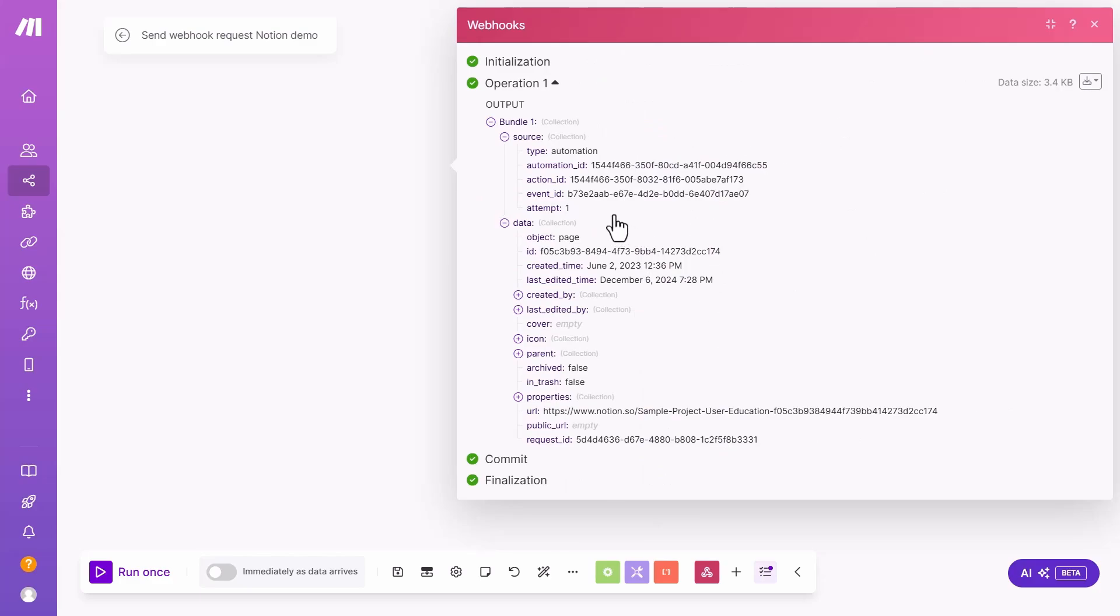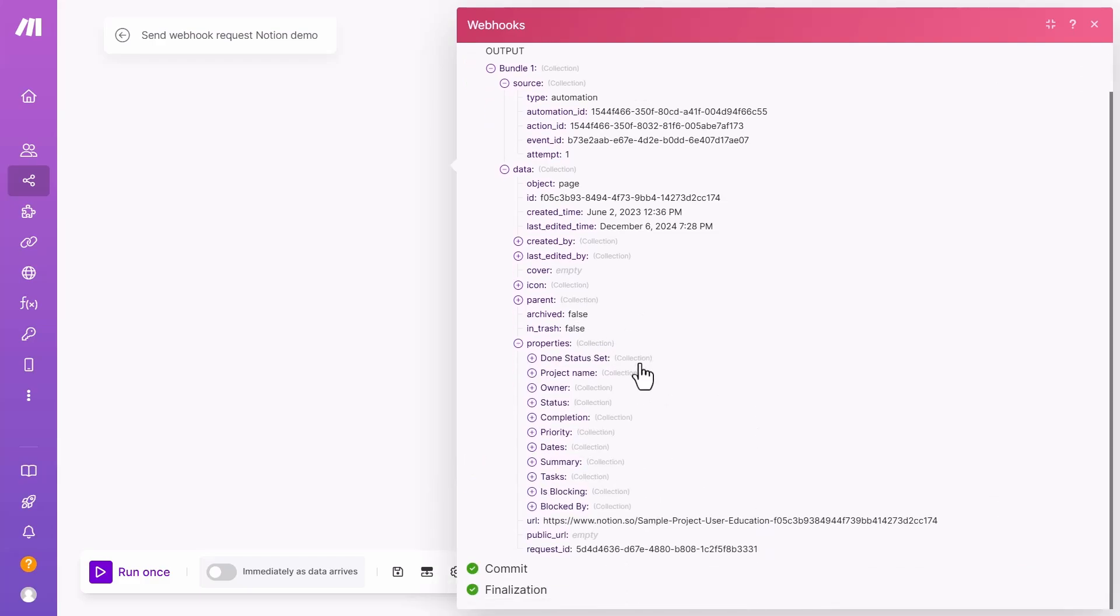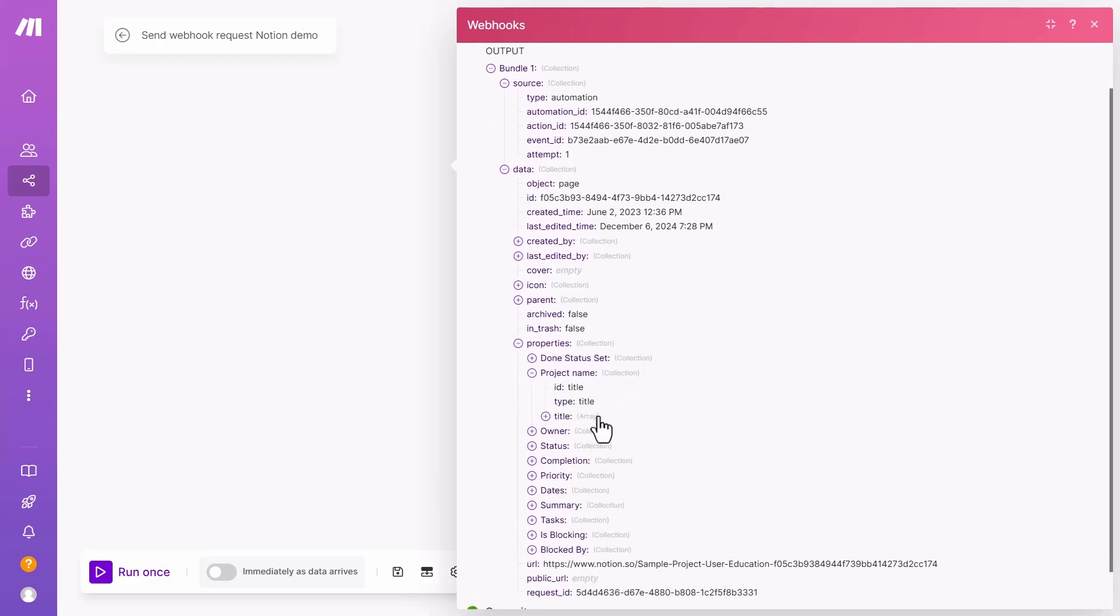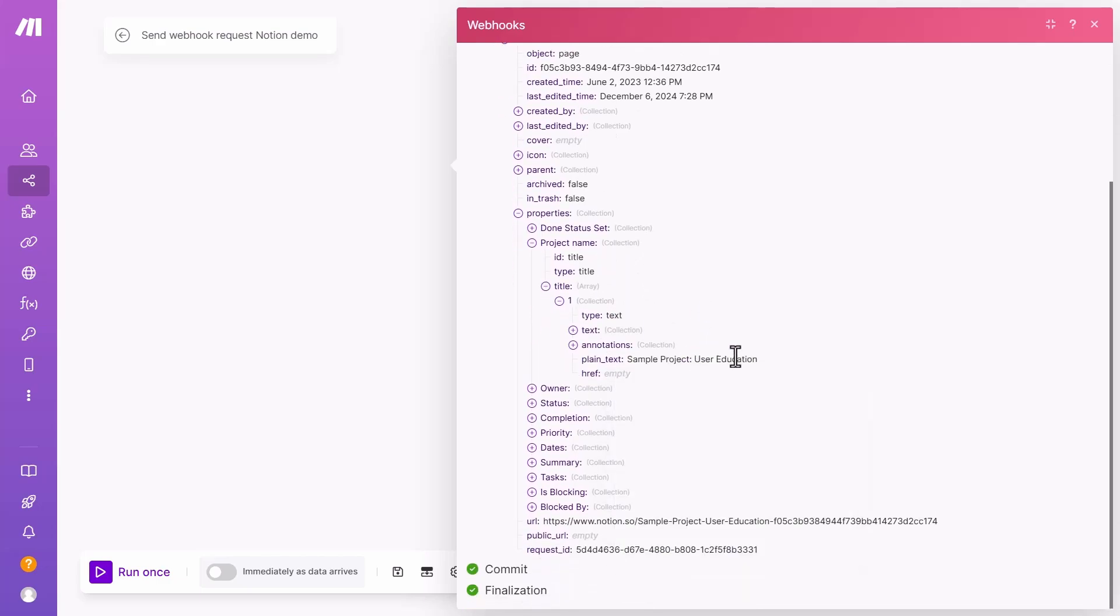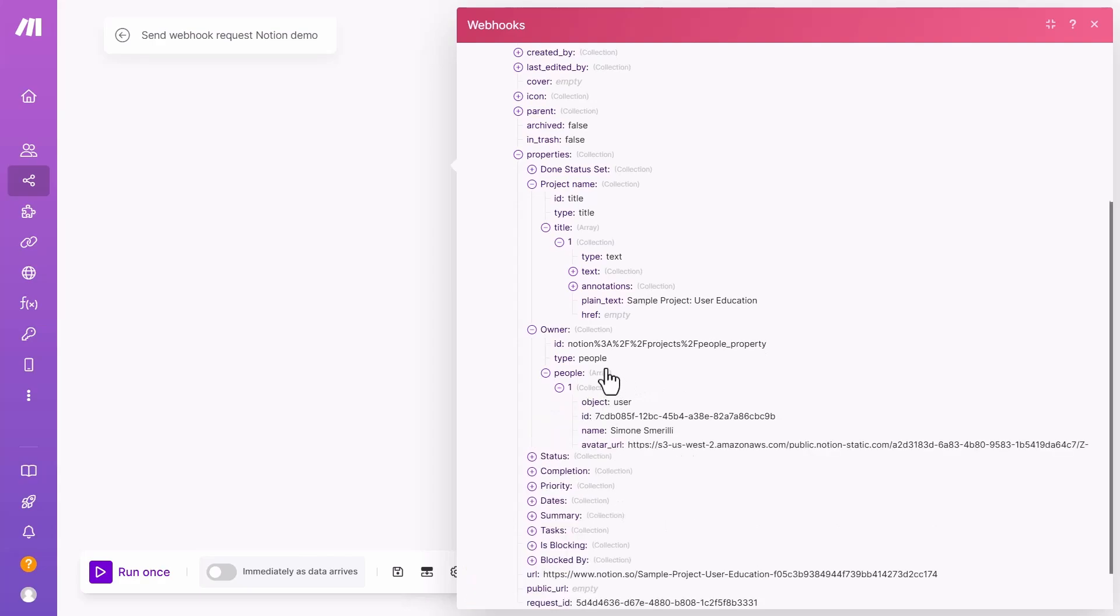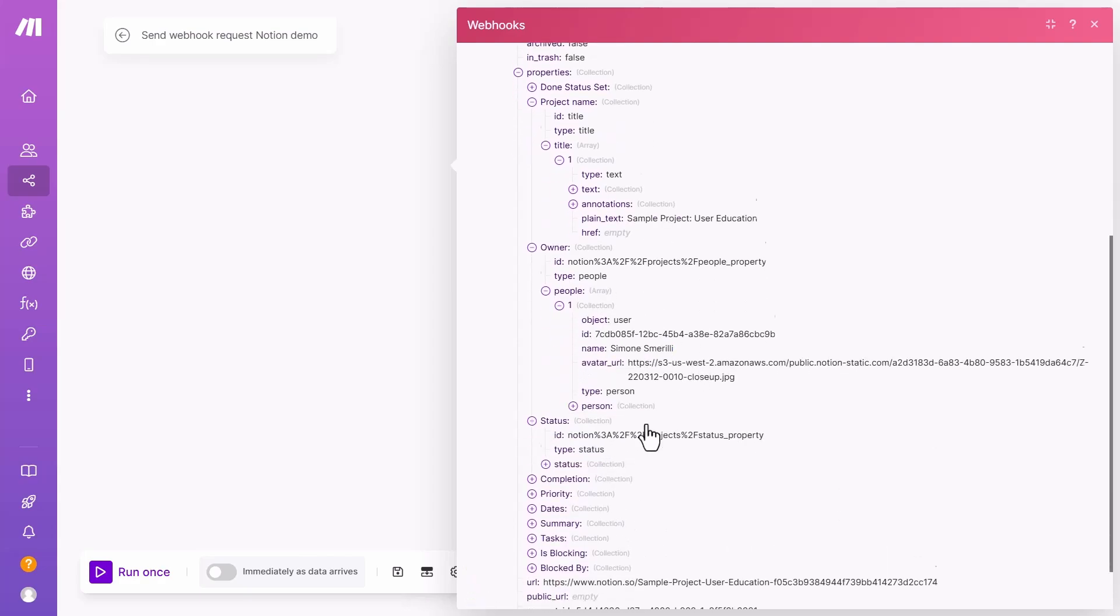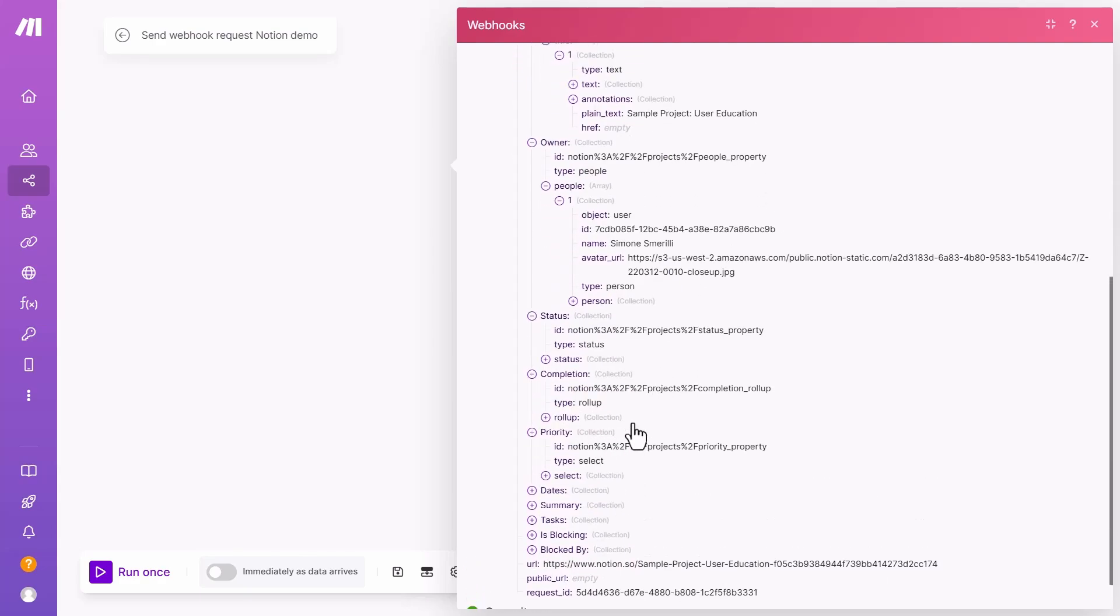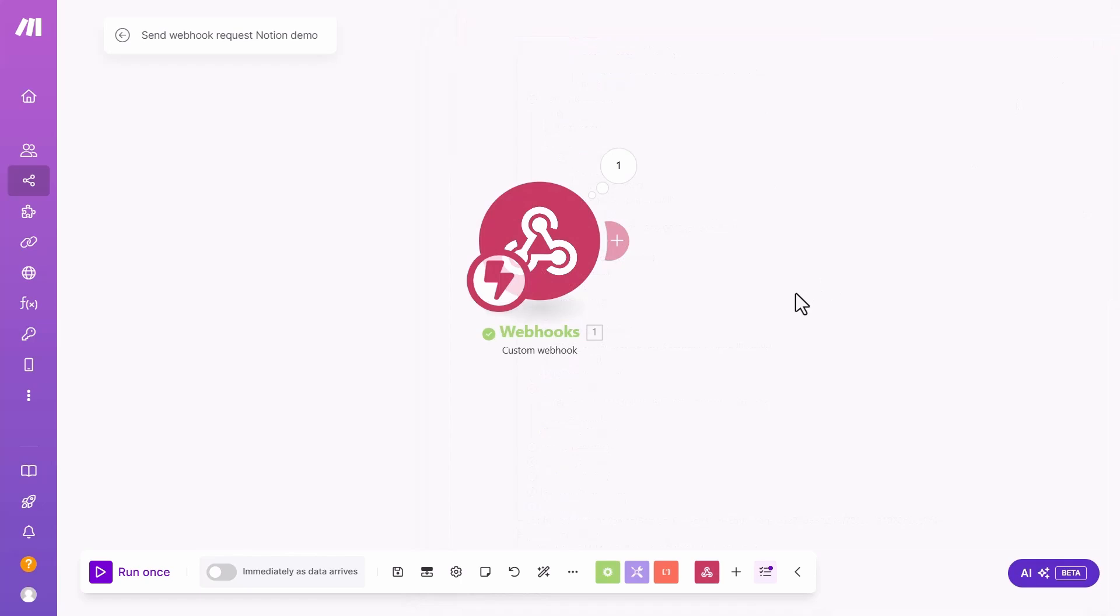You can see here the data representation of the data collection. There is the object. This is the ID of that page. That's a unique ID because every Notion page and every block in Notion has a unique ID. Then there is the properties collection. And that's where all the properties are stored. I can see the project name where the automation got triggered. Who is the owner of that project? That's a people property. What's the status? What's the completion? What's the priority? And all these other properties here. So now I have this data and I can use this data in following steps to do whatever I need to do with them.